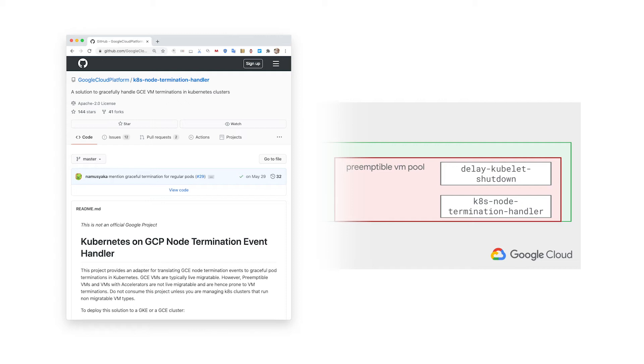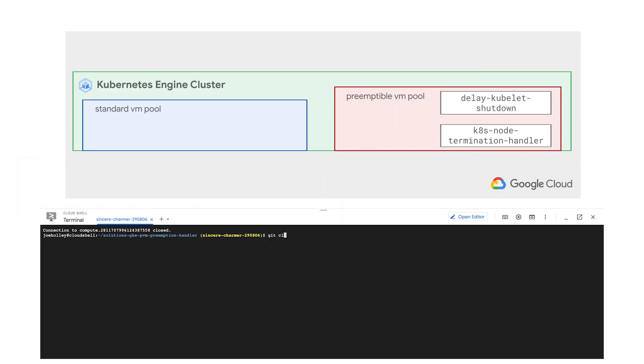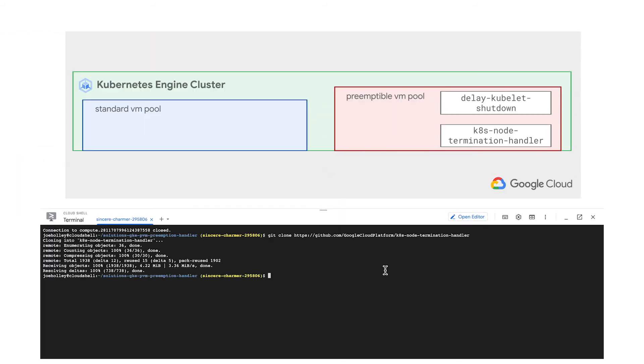This watches for preemption notices. When it sees one, tells Kubernetes not to schedule any new pods on the PVM and to begin eviction of the pods currently running there.